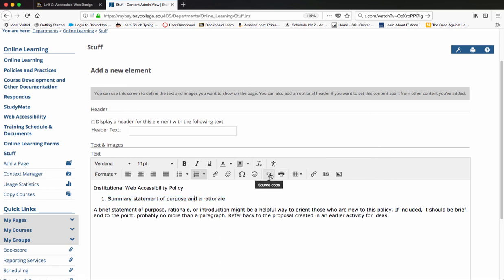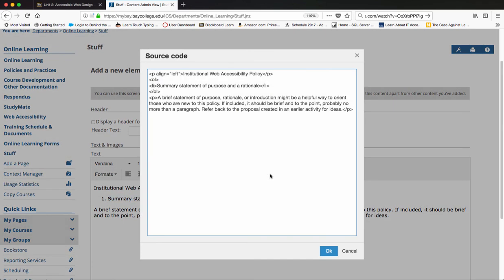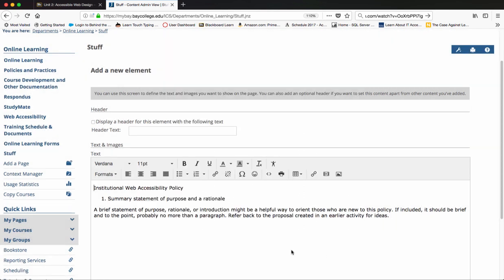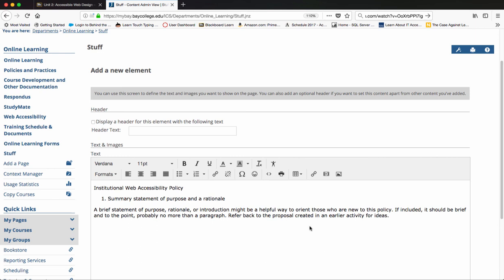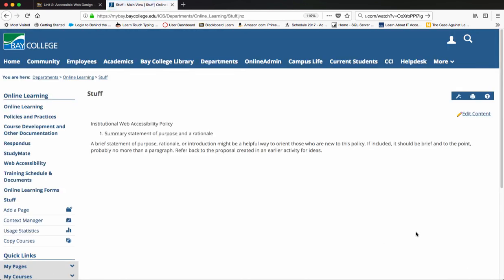When we go back to look at the code, we see that this is actually a numbered list. This is just a basic introduction to the content editor inside of MyBay. Once we're done with all of our edits, we're going to hit save, and then that's going to save our page.